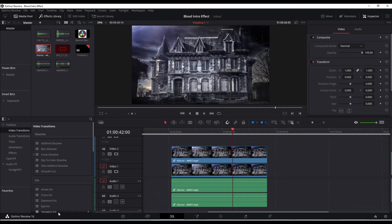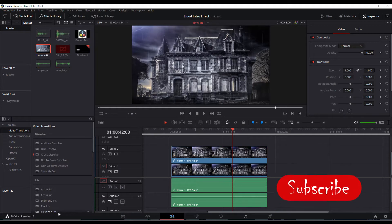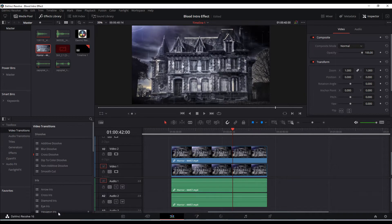So here we are in DaVinci Resolve 16.2.2. I've got my video clip in the timeline here and I've stacked the two of them because what we're going to try to do is have one fade away with this effect and the other one stay underneath the red color.